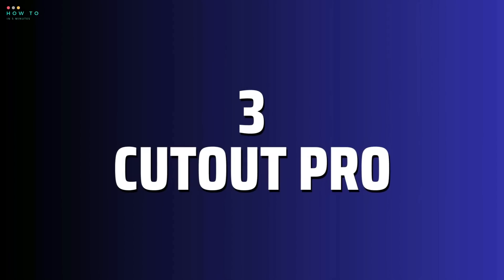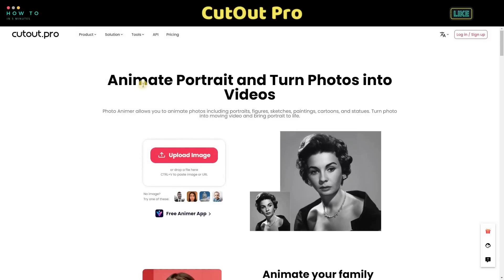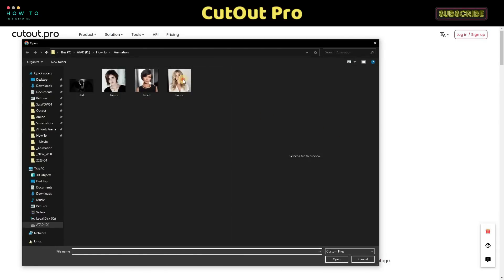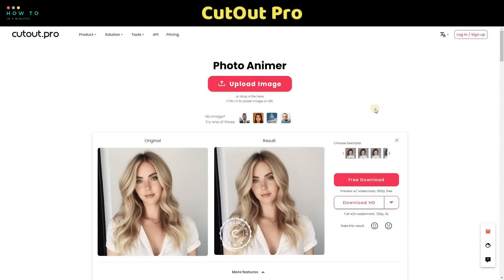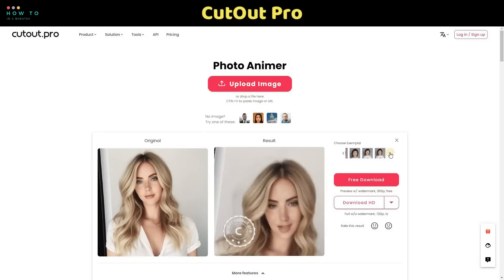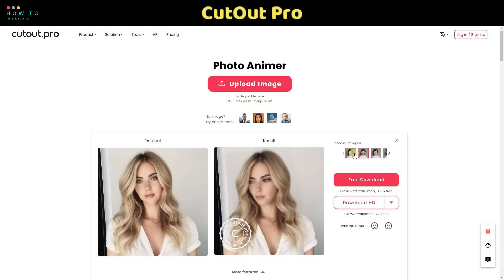Cutout Pro AI. Cutout Pro is not a free website, but we can use the free option with a watermark on it. To start, open Cutout.pro — the link is provided in this video description. Open the Product menu and select the Photo Animer option, then click Upload Image and select your photo. You can now choose the animation type from the exemplar menu.